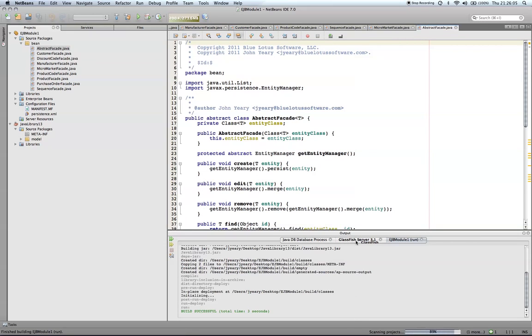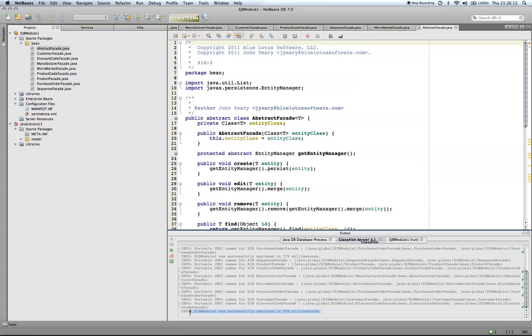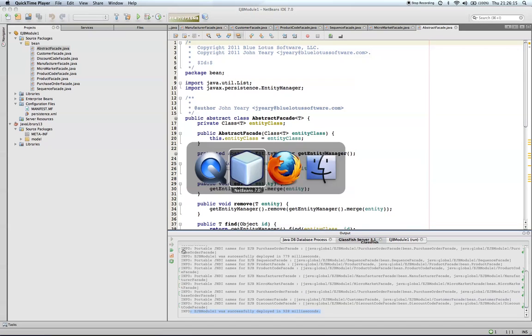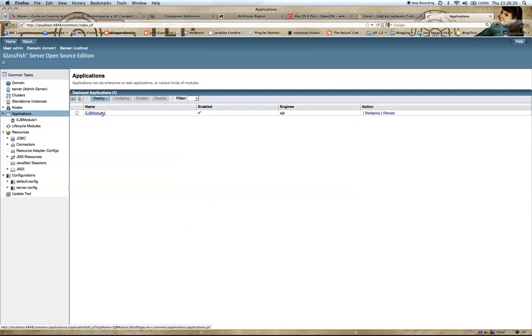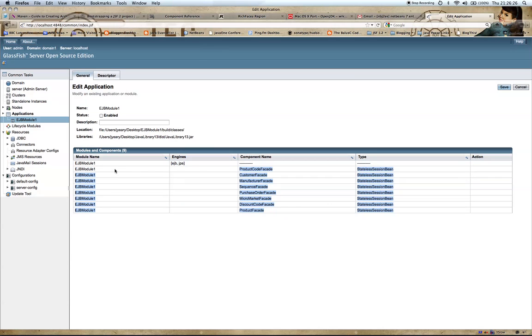Finally, please note that it was successfully deployed. Finally, we want to check our application and we'll see that it is deployed. Notice all the stateless session beans are listed here and that we're also using our library. That concludes this demonstration.